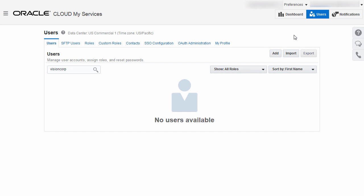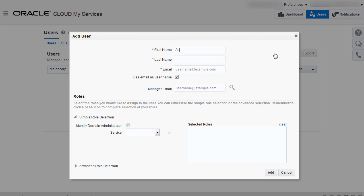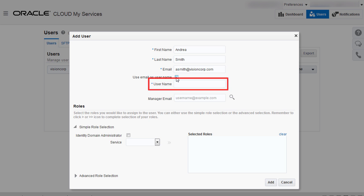To create a user, log in to Oracle Cloud My Services as an Identity Domain Administrator and select the Users page. On the Users tab, click Add. You must enter the user's first name, last name, and email address. If you want to specify a username different from the user's email address, clear the Use Email as Username option and enter a username in the Username field. For this demo, I'll use the default.